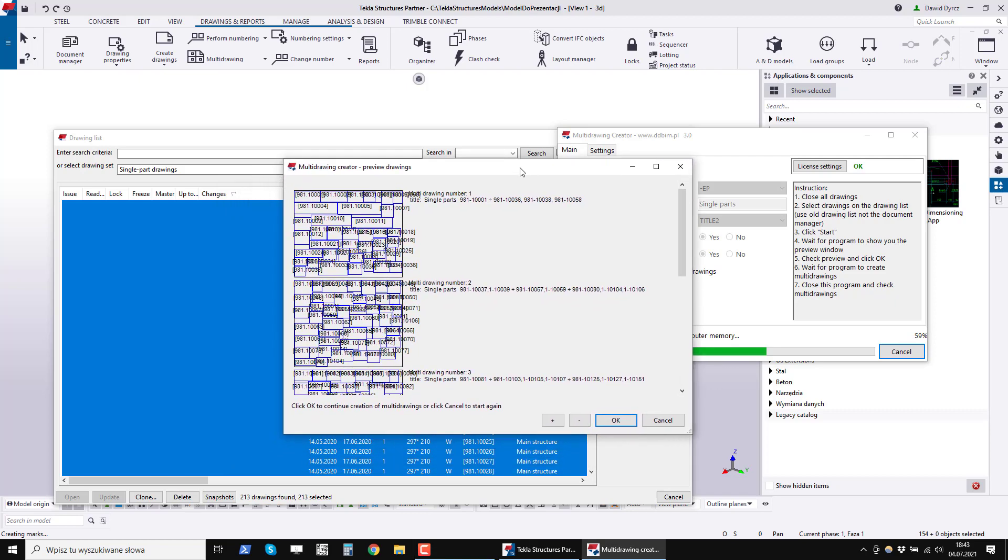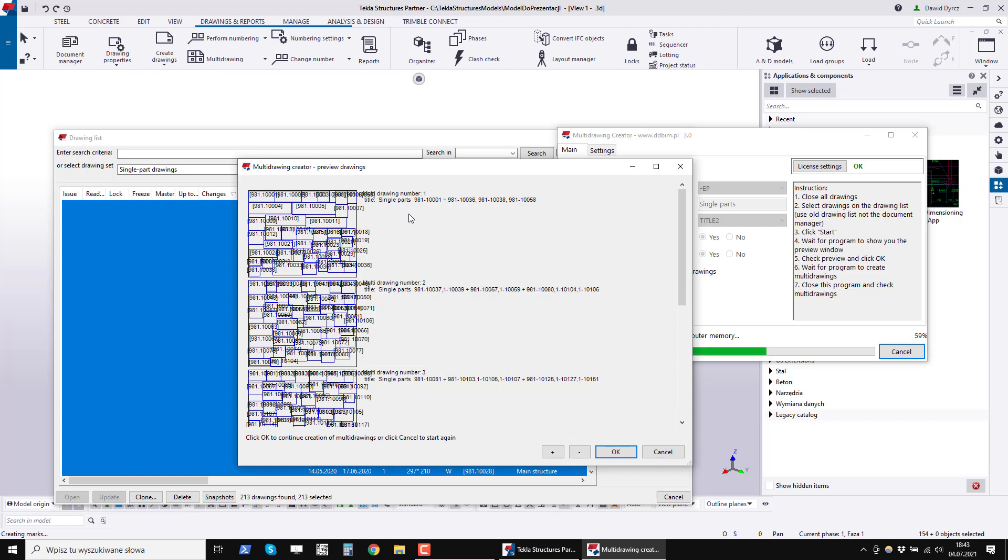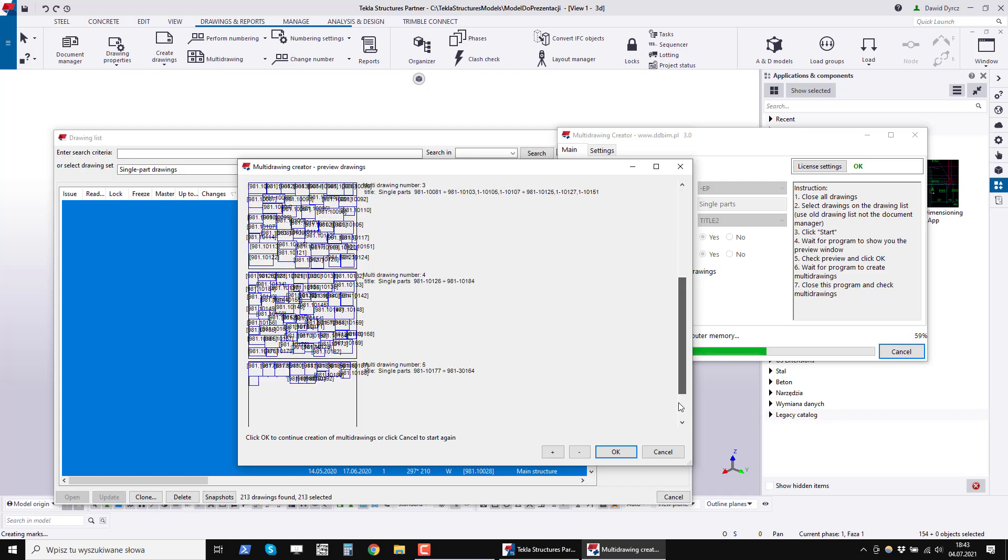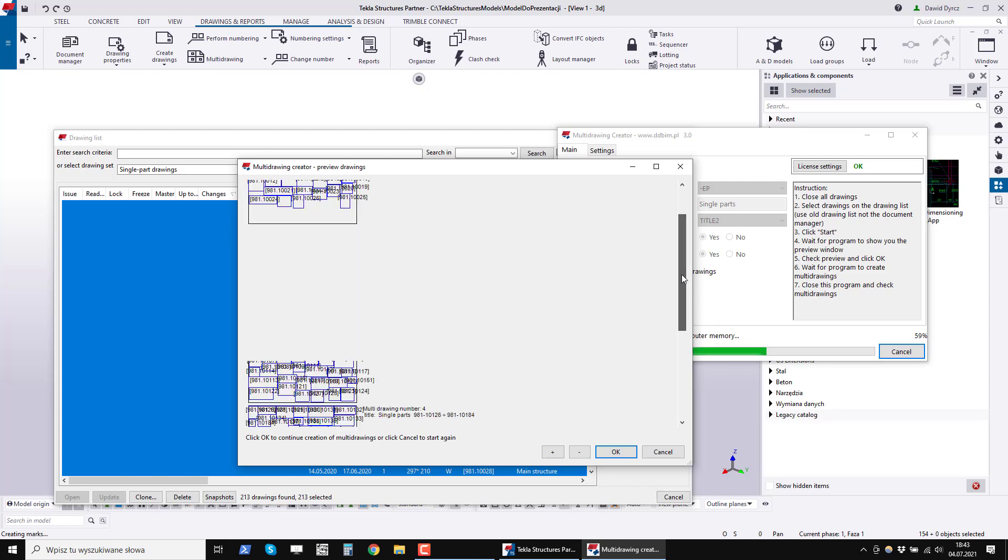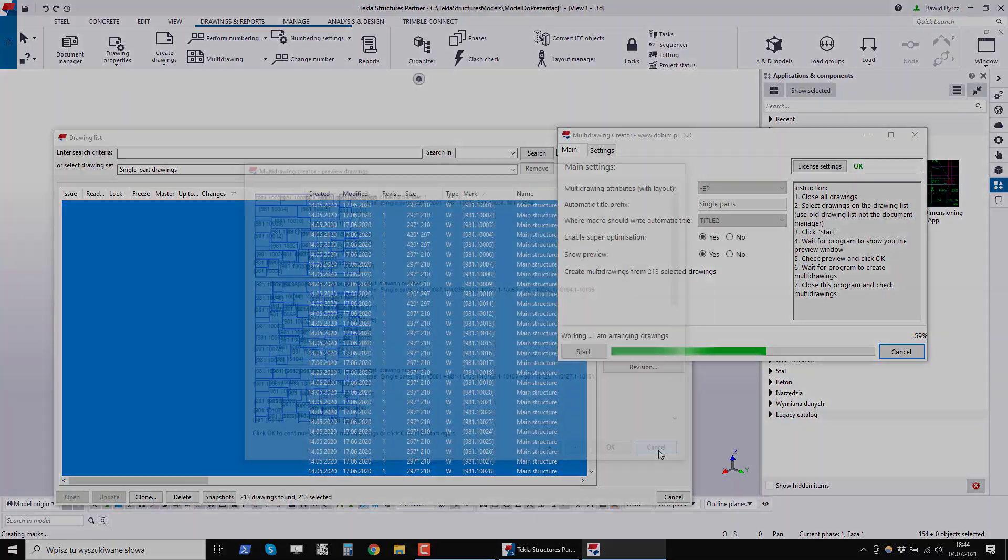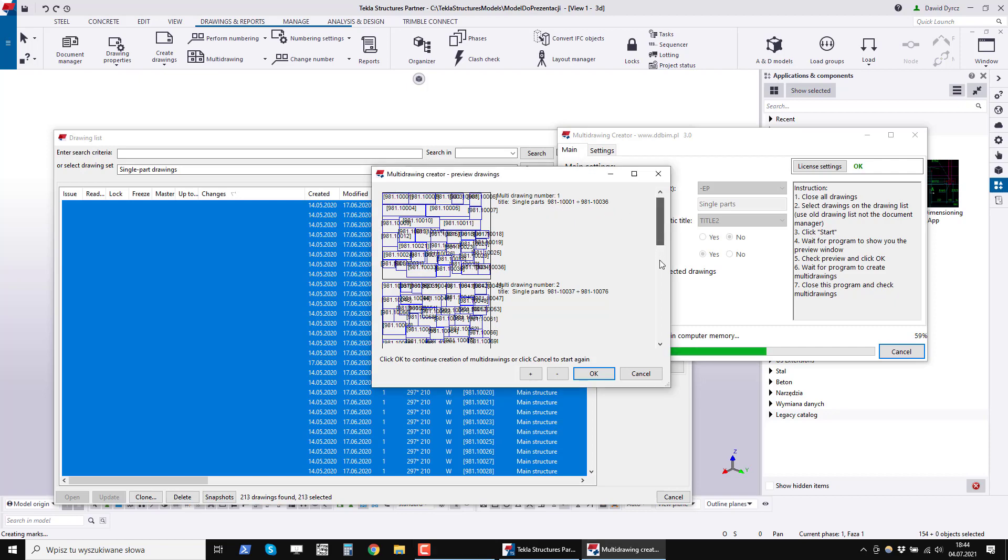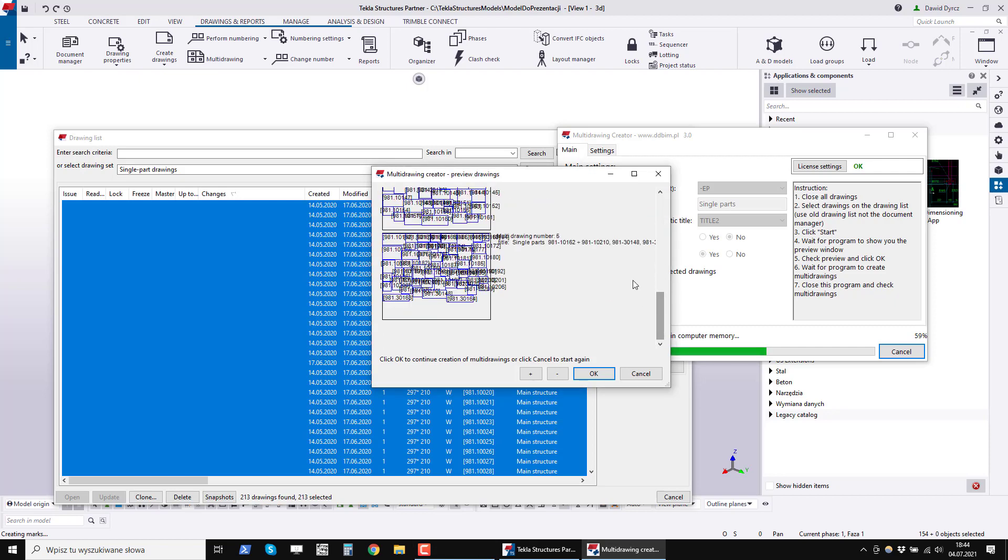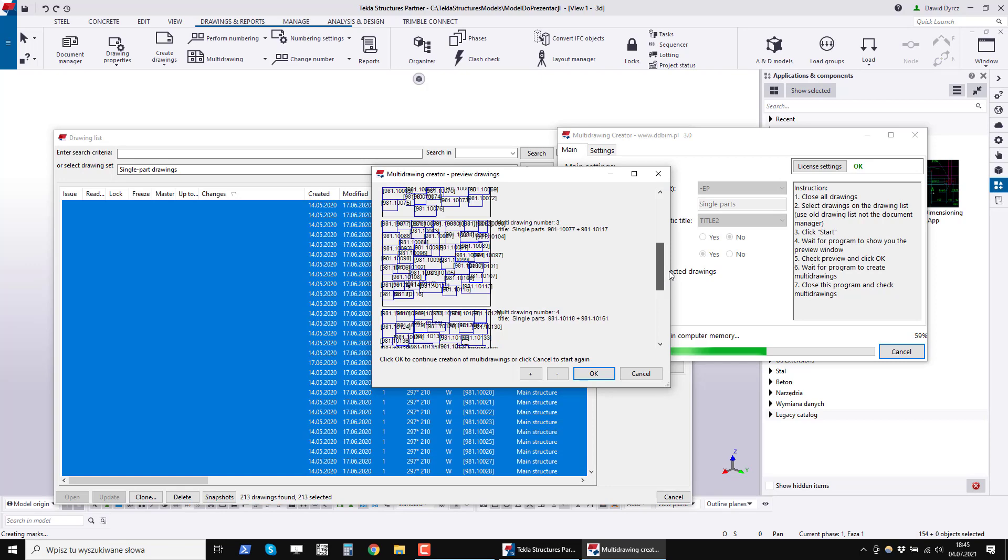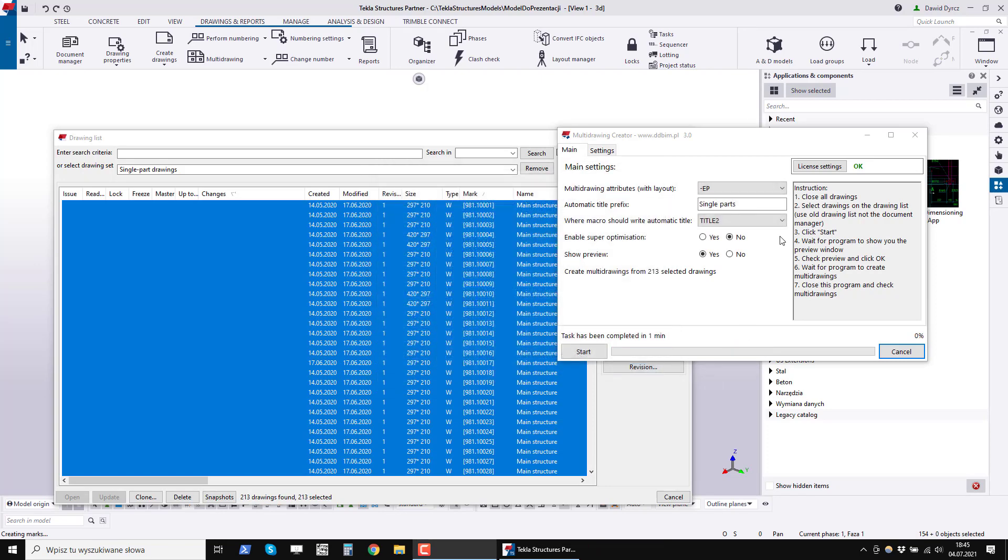However, when you make multi drawings from single drawings, I strongly advise against super optimization, because one sheet can contain a lot of drawings of single parts. Sometimes it is even 100. With super optimization, the program proposed 5 multi drawings. Unfortunately, these titles are very ugly, because the drawings are not in order. Let's see what the program suggestion will look like without super optimization. You can see from the title that the drawings are in order. The number of multi drawings has not changed because the drawings of single parts are very small. There is no point in stuffing these drawings in different order.